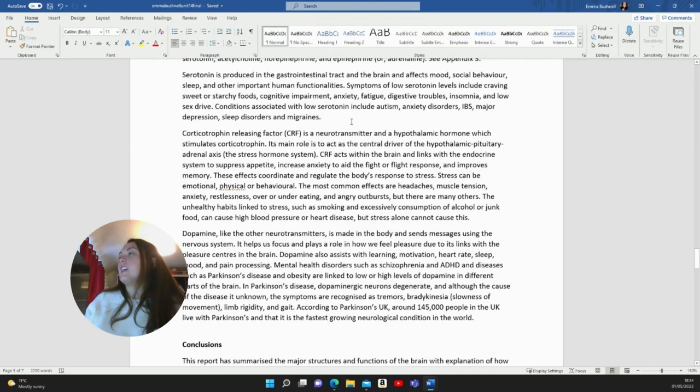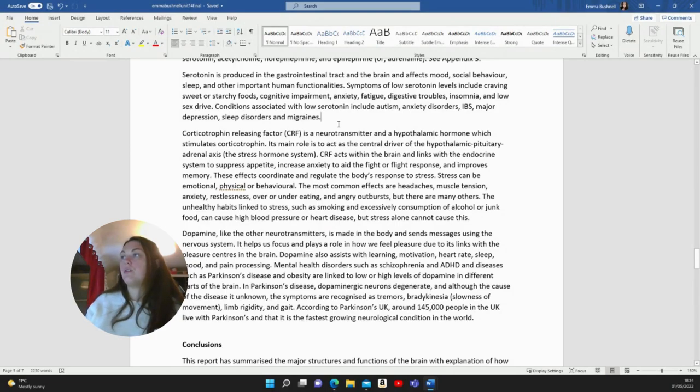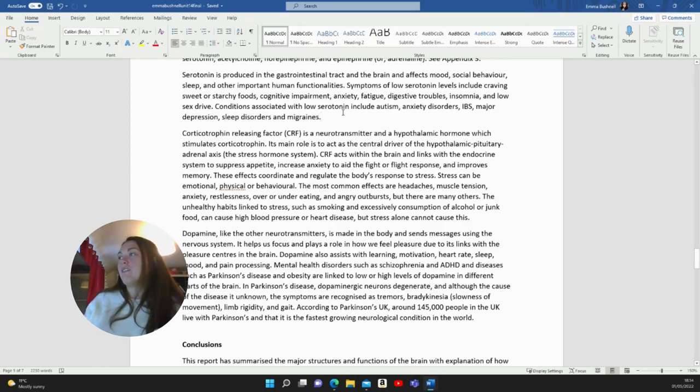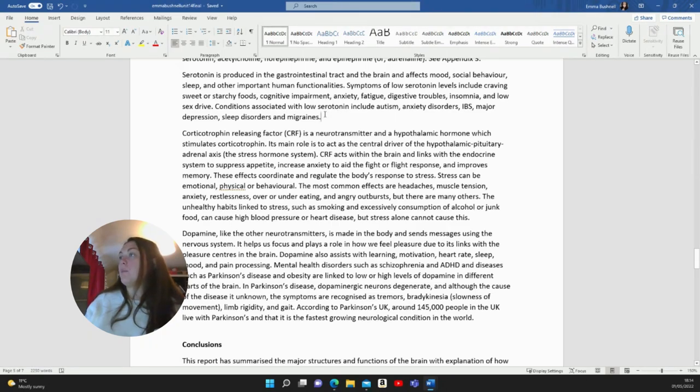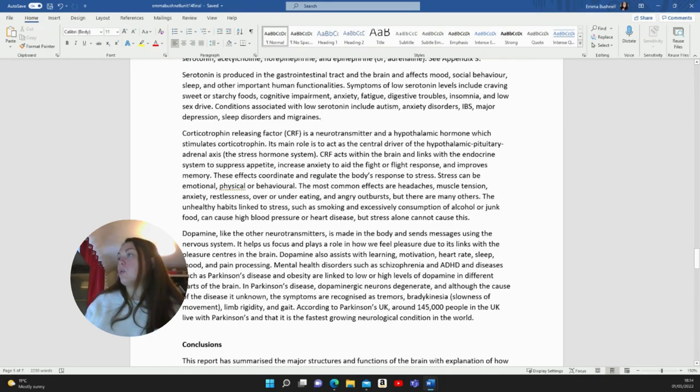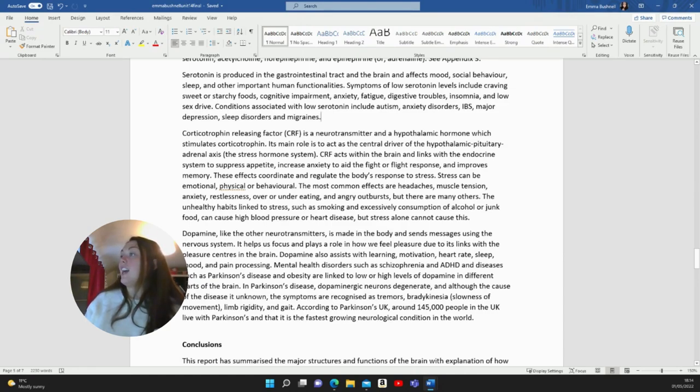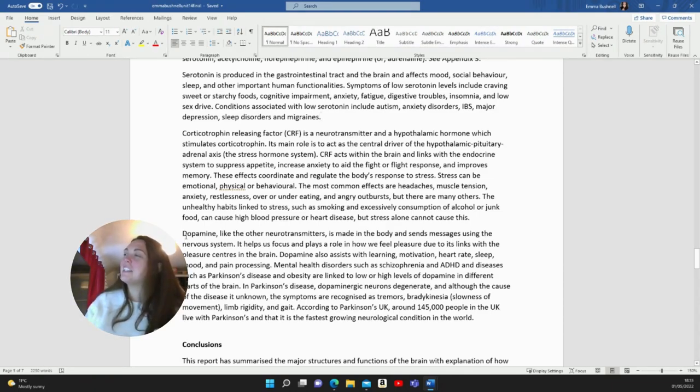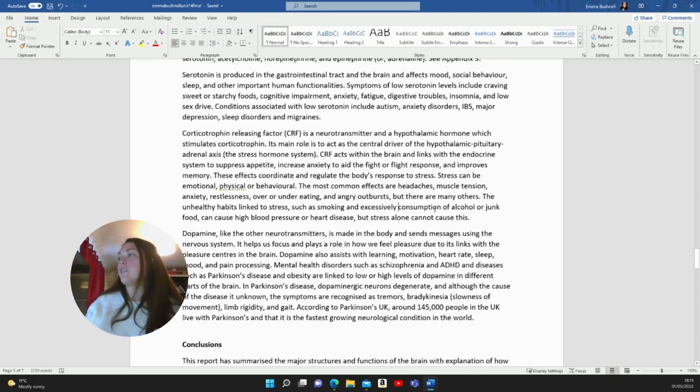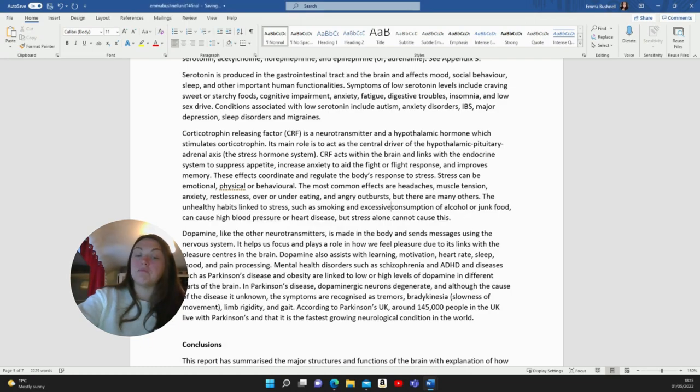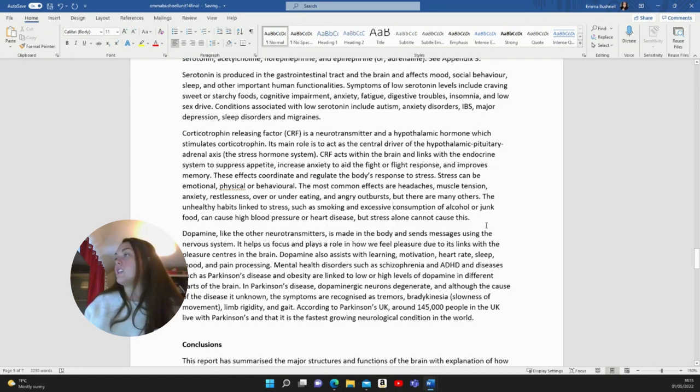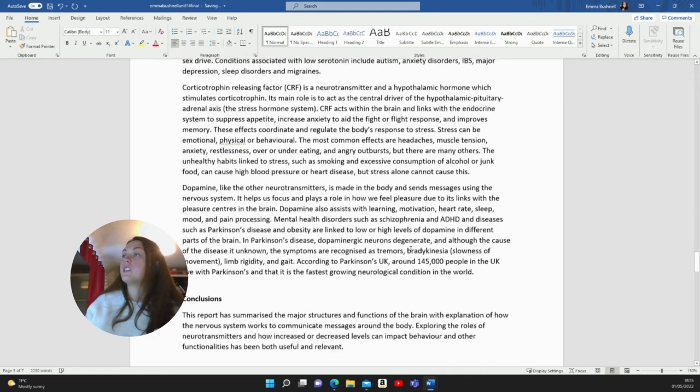Corticotrophin releasing factor or CRF, which is much easier for me to say, is a neurotransmitter between a hypothalamic hormone which stimulates corticotrophin. Its main role is to act as the driver of the hypothalamic pituitary adrenal axis, the stress hormone system. CRF acts within the brain and links with the endocrine system to suppress appetite, increase anxiety to aid the fight or flight response and improves memory. These effects coordinate and regulate the body's response to stress. Stress can be emotional, physical or behavioural. The most common effects are headaches, muscle tension, anxiety, restlessness, over or under eating, angry outbursts. Sounds a bit like being a student or a parent. The unhealthy habits linked to stress, such as smoking and excessive consumption of alcohol or junk food can cause high blood pressure or heart disease, but stress alone cannot cause this.